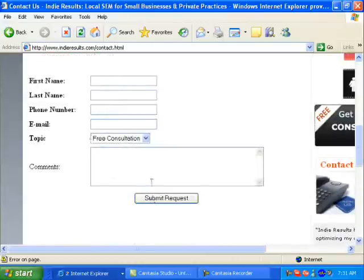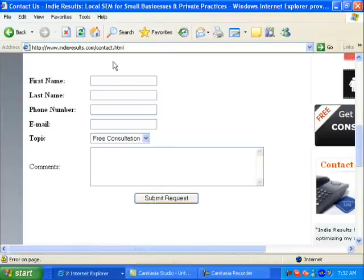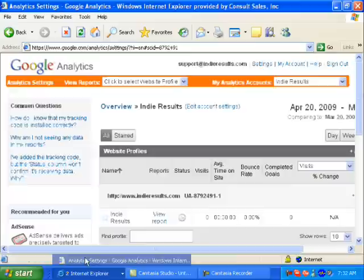After somebody submits a form or purchases something, you need to have a redirect URL that takes them to a thank-you page. It's very simple on a form like this. If you have a shopping cart or are using PayPal or something like that, it's also very easy to set that up. Once you've done that on your website, or you've had your programmer do that, you're ready to move into Analytics.